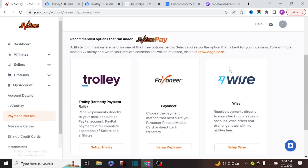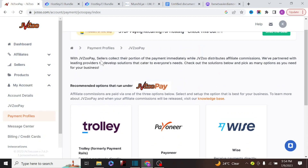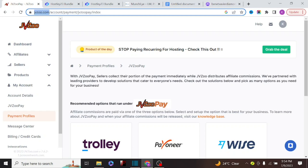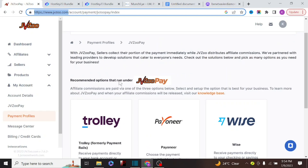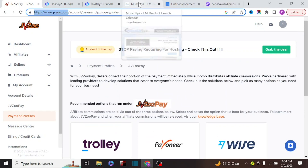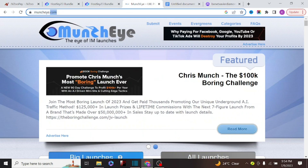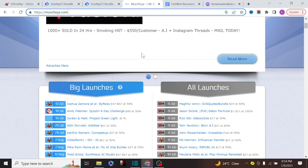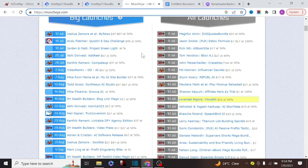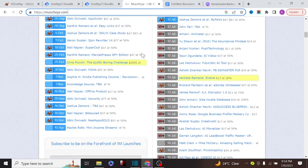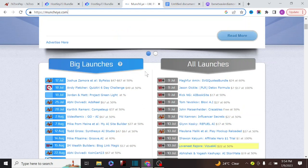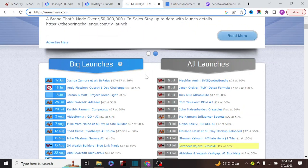After setting up your JVZoo account and payment method, you need to start promoting products and making money. The step I actually follow is to go to a network called Munchai. Munchai is a launch calendar — there are a lot of products being launched into the market, including software products and weekly products, many launching throughout 2023. You find products that you think might go viral and hijack some of the traffic going to those products.